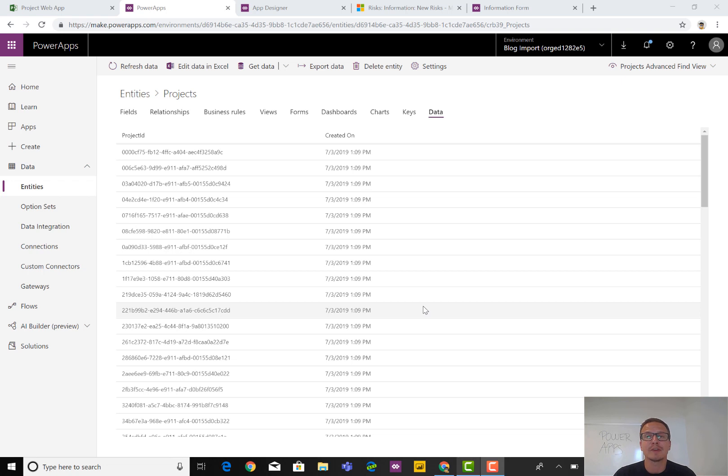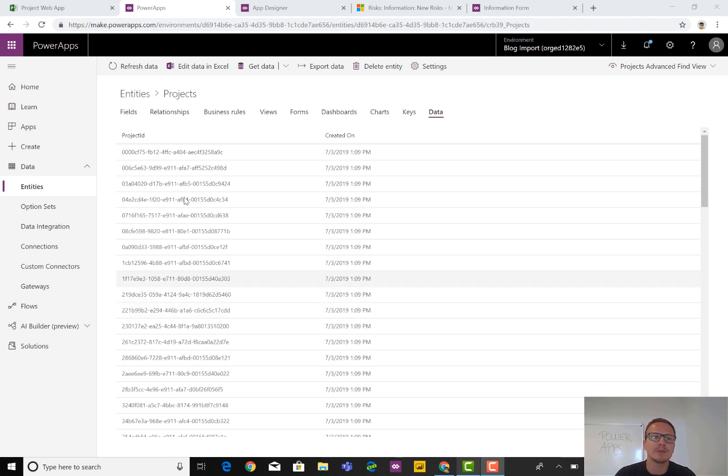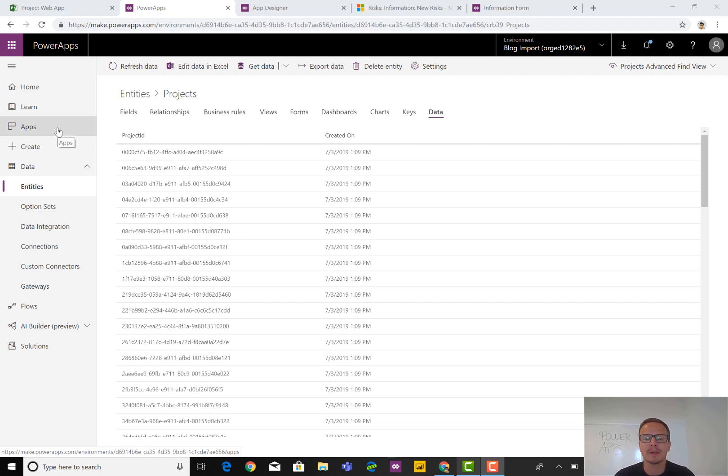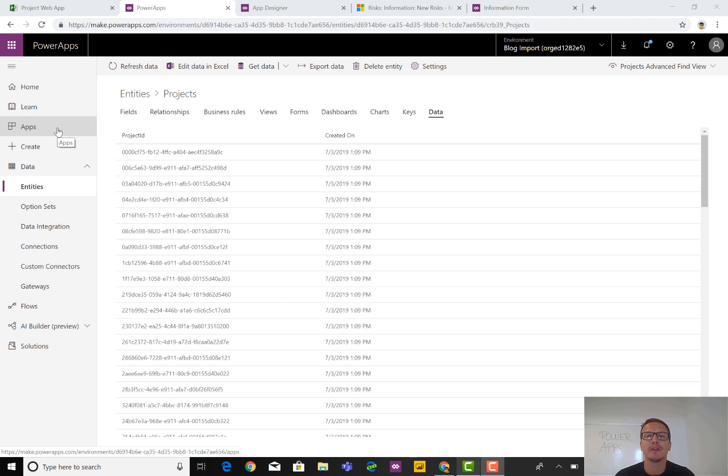So this kind of concludes how we can get both the configuration and the data from Project Online and into this Data CDS entity area. The rest from here is building your app, your Power App, which is a matter of going into apps, creating a new one, picking the entities you need, and then publishing it as I've shown in a different blog post previously. Thank you for watching. More on this topic to come very soon and especially when the new Project service is released. Thank you.